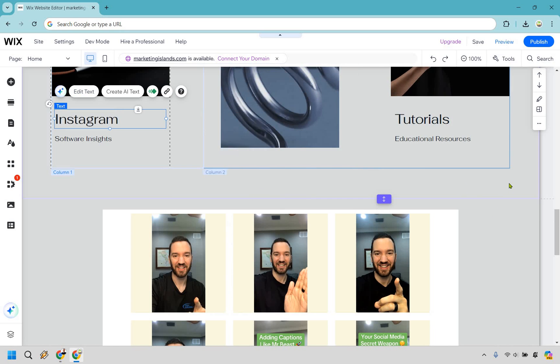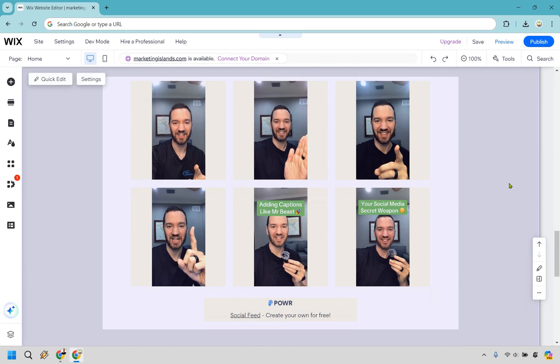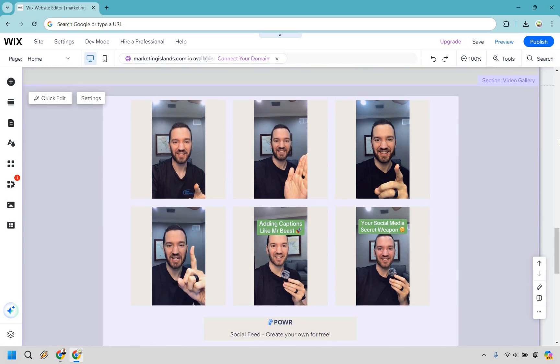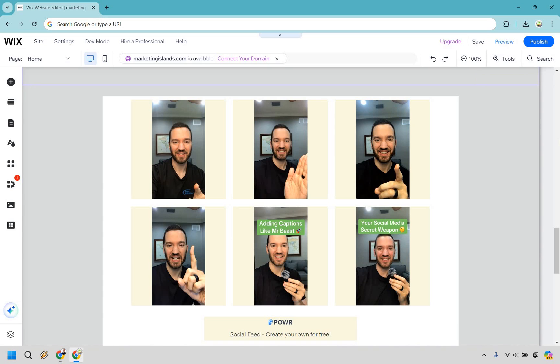And of course, this is going to be where you can have your feed showcasing on your Wix website. Pretty straightforward, right? If you have any other questions, feel free to leave a comment down below.